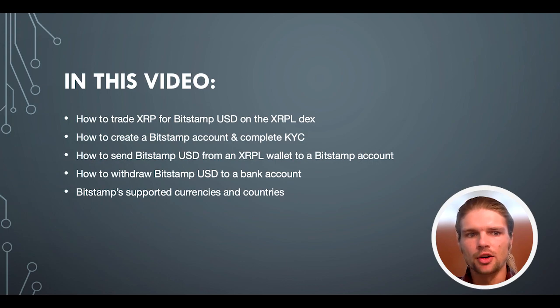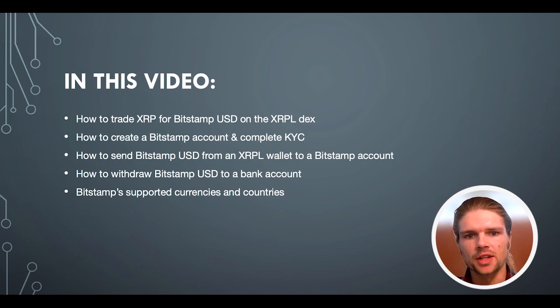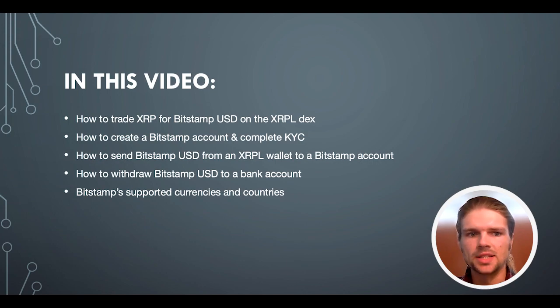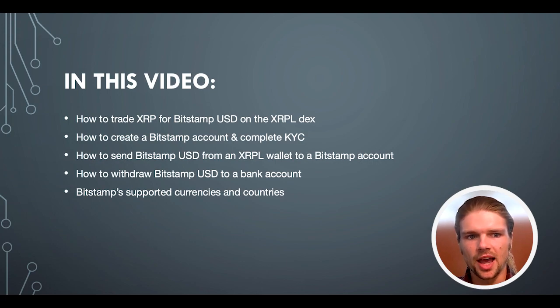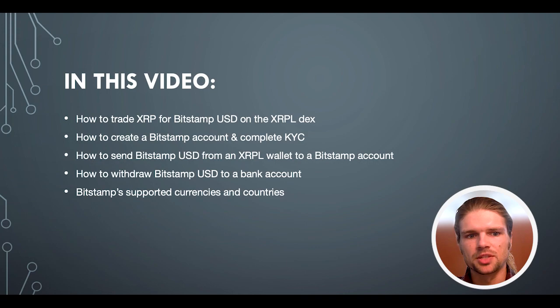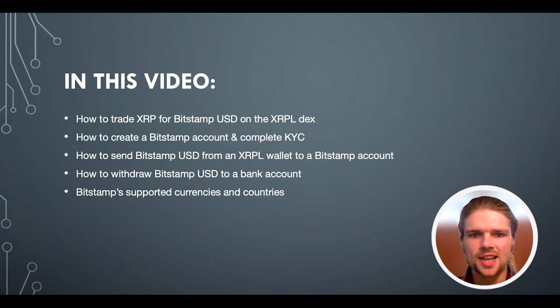How to create a Bitstamp account and complete KYC, how to send Bitstamp USD from an XRP ledger wallet to a Bitstamp account, how to withdraw Bitstamp USD to a bank account, as well as Bitstamp's supported currencies and countries. So with that said, let's dive right in.